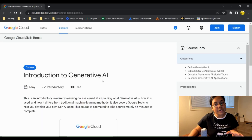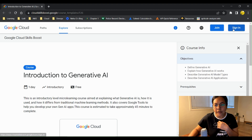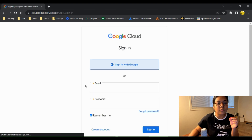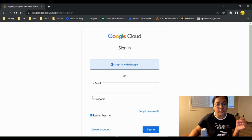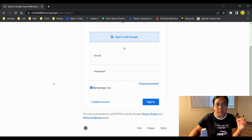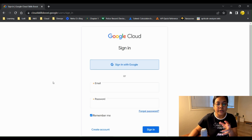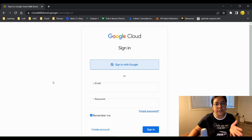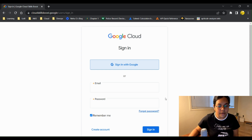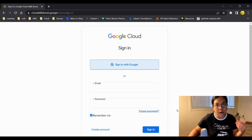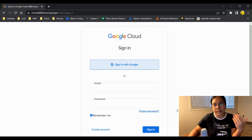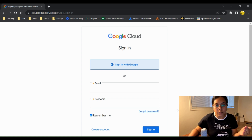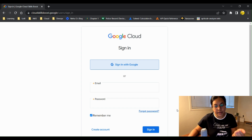There are nine free courses in total provided by Google. To register, you just click 'Sign In' and you need a Google account. I've already signed in with another email to show you how it works and what topics are covered across all nine courses.